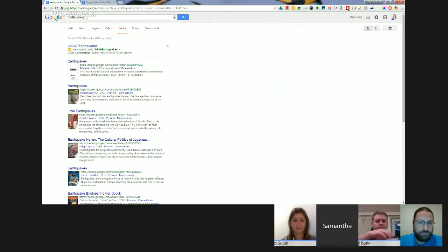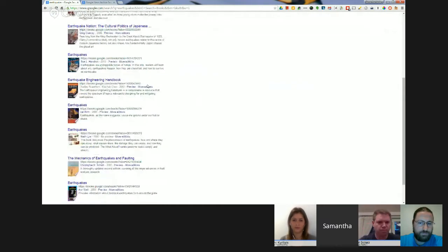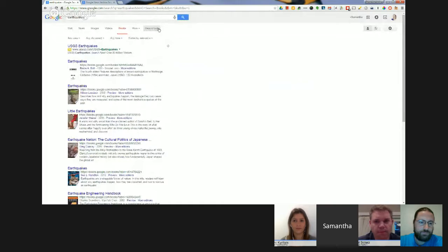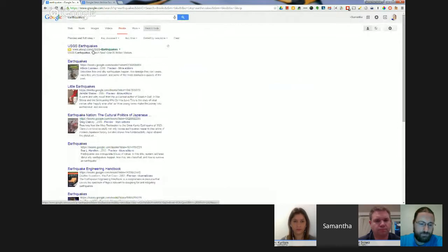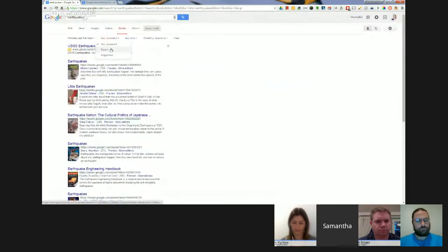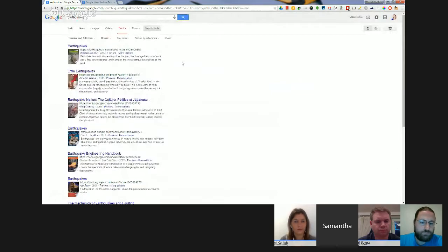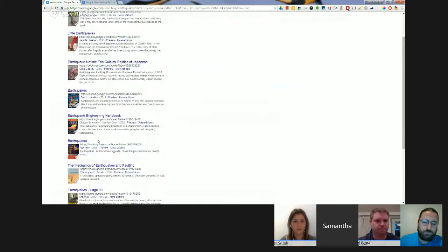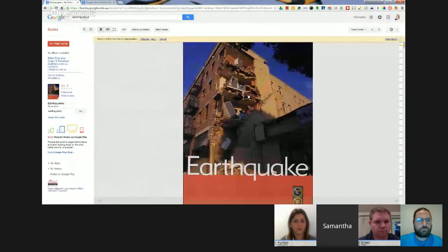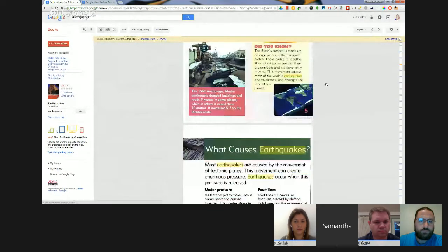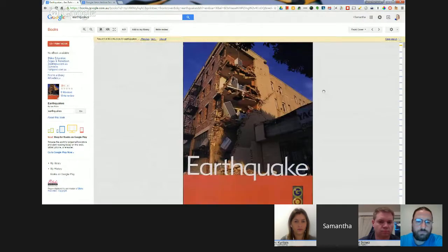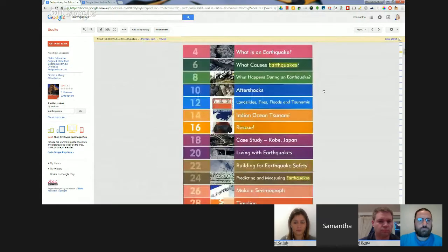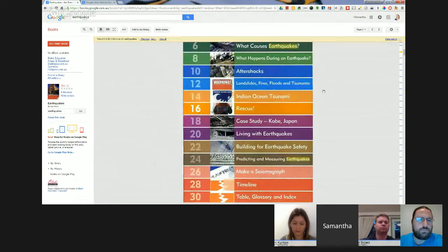Google have been digitizing hard copy library resources by scanning them on massive scanners. What I really like is that you can get a preview or sometimes the full text of books without going to the library. I've done my search for Earthquakes. I'll go up to Search Tools, then Any View, and filter results to only those with a preview or full view. Now I've filtered my results — I'll also filter to just books, not magazines. I can scroll through and look at a lot of this book. Often you get plenty of information without needing the full book, and you can also check whether it's useful before going to the library to borrow it.